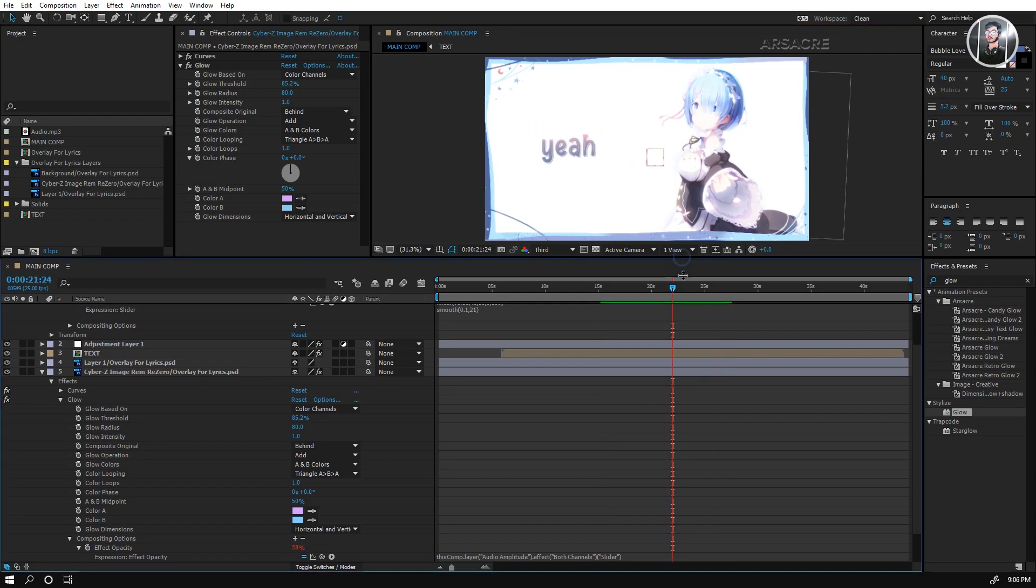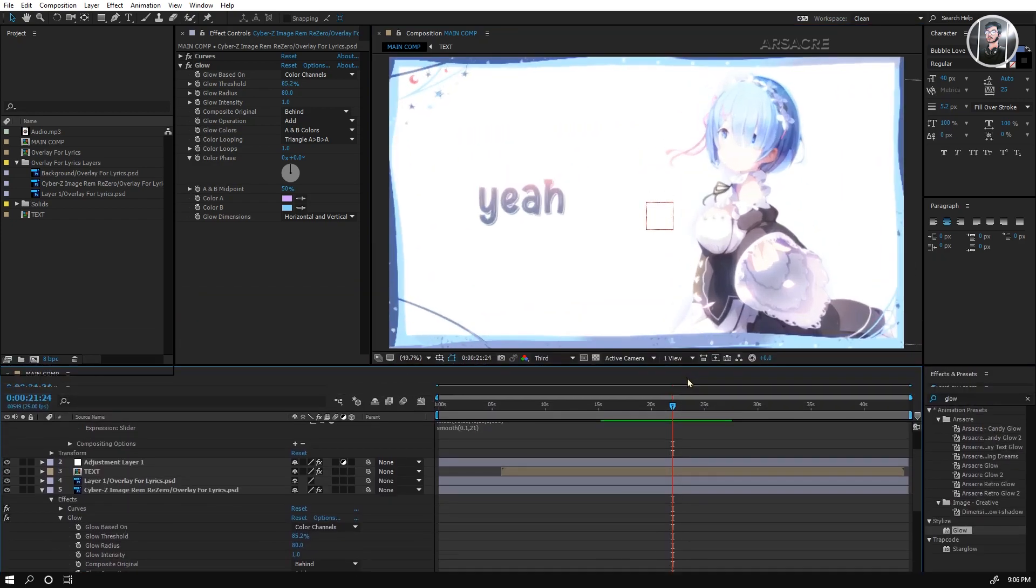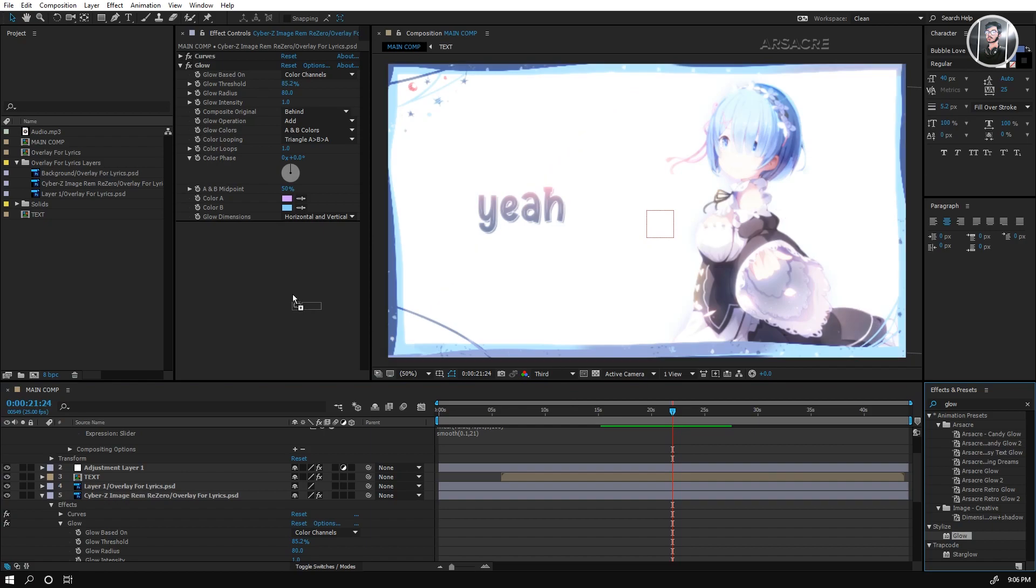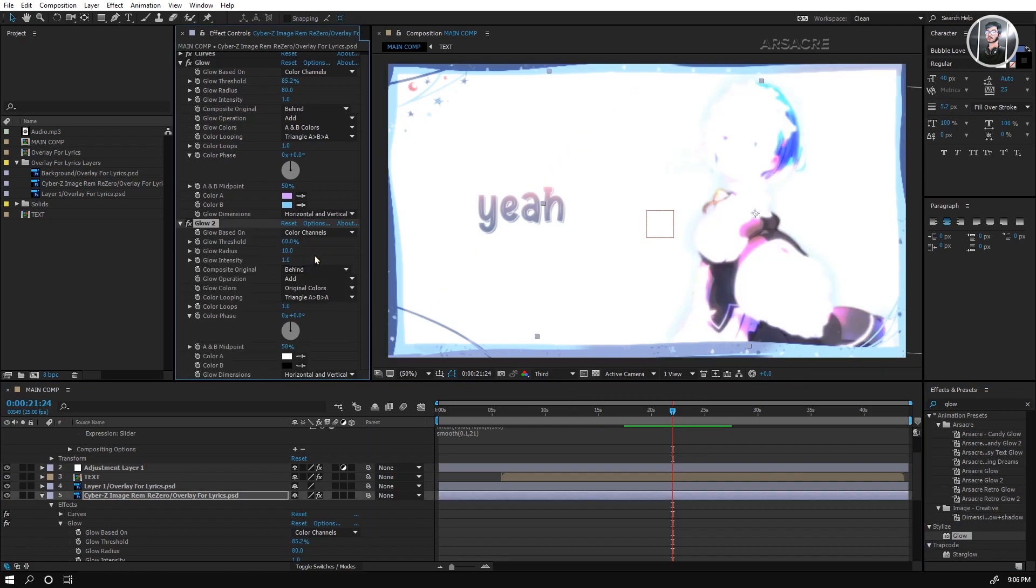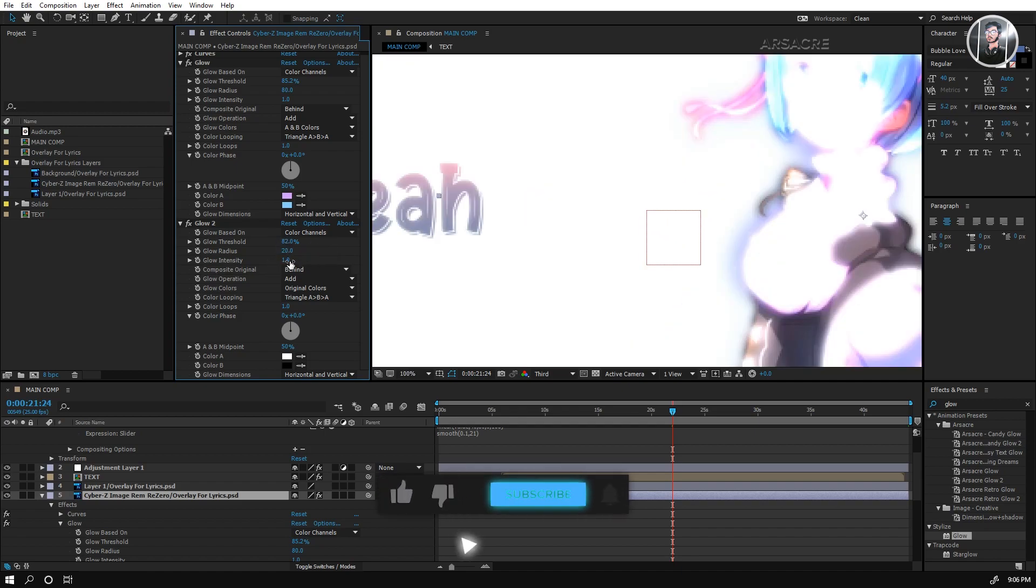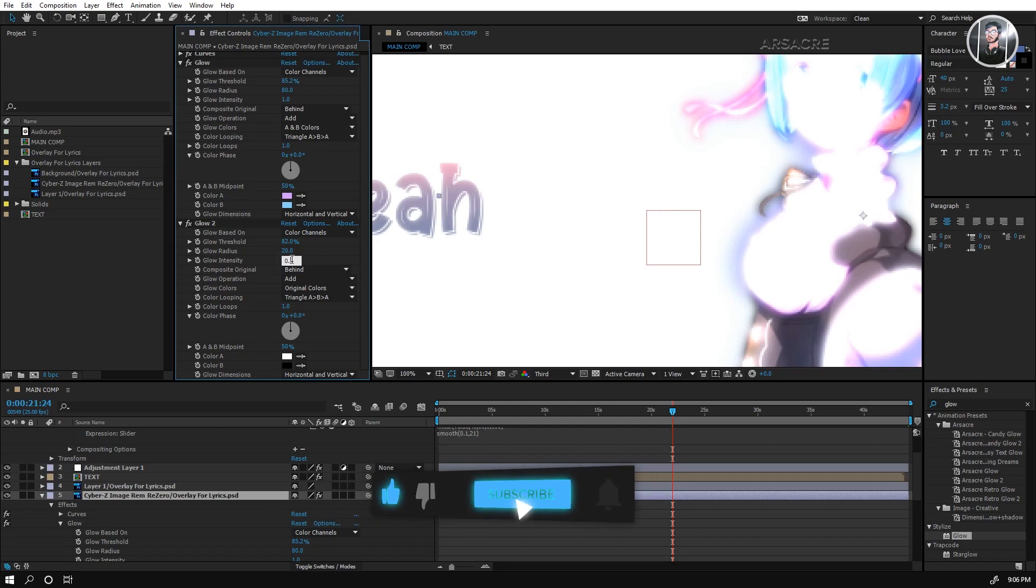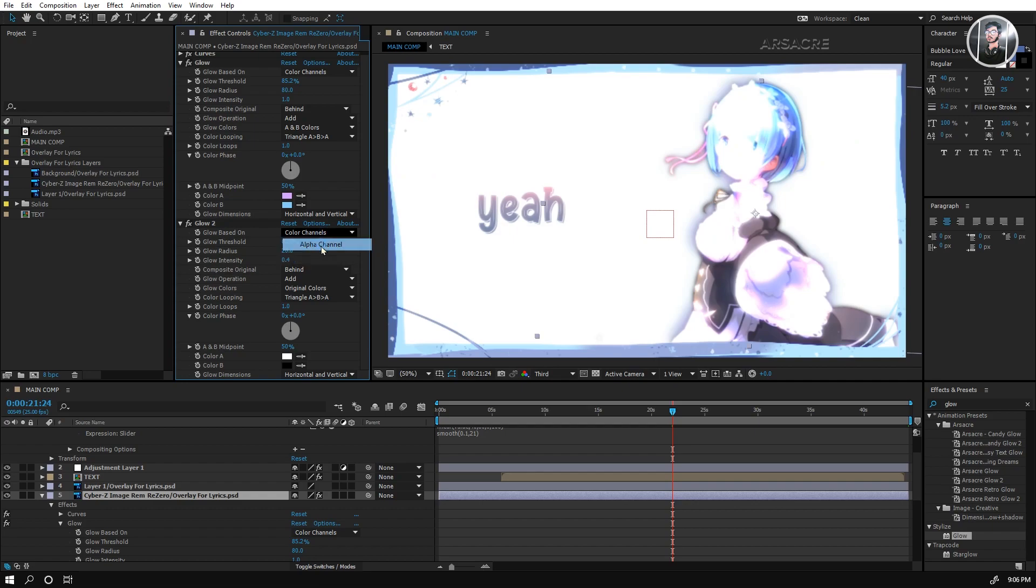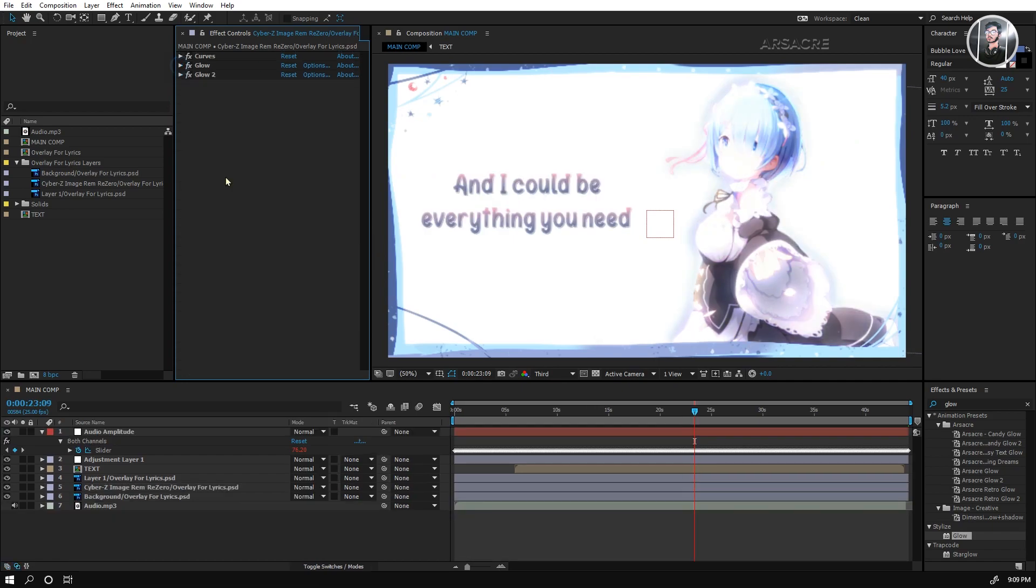Put glow effect one more time and tweak the settings. Set this to alpha channel and I think it looks good.